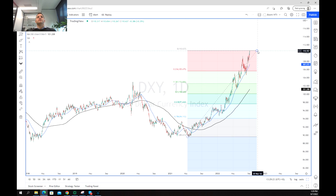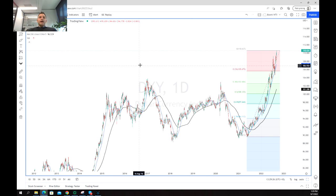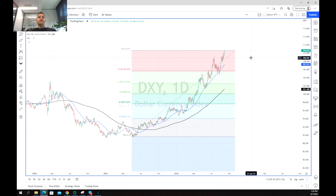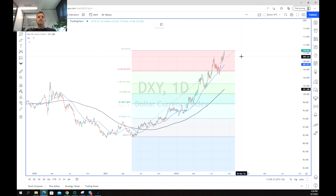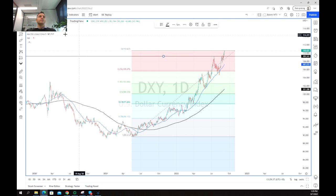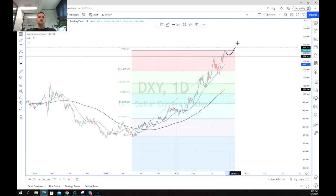We are respecting the Fibonacci levels. As I said previously, our next target is $120 and we would like to see a retest of the $109-110 level before we go through that stage.